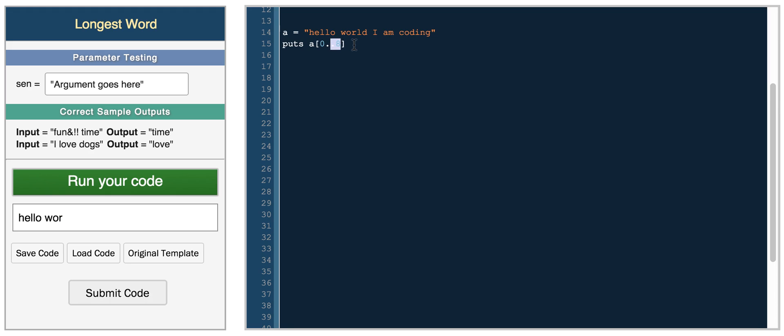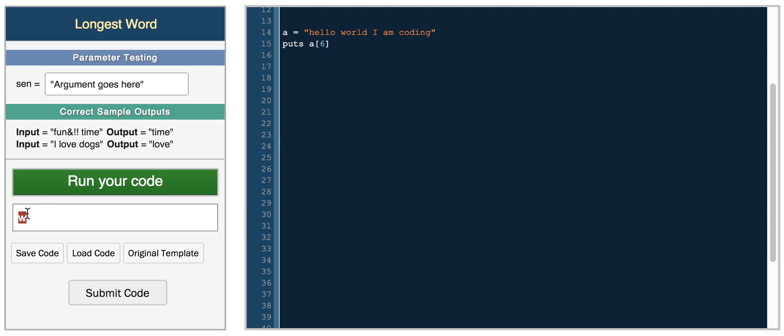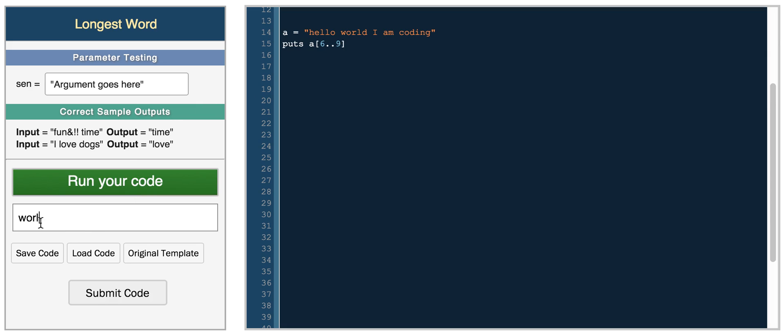And you can also do, if you just wanted a single character, you can do A of 6, and you get W, starting from world. So 6.9, we should get almost a whole world.